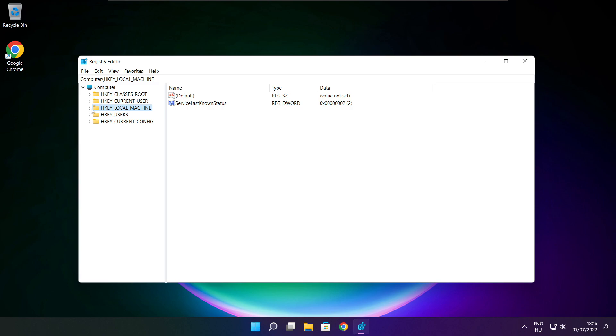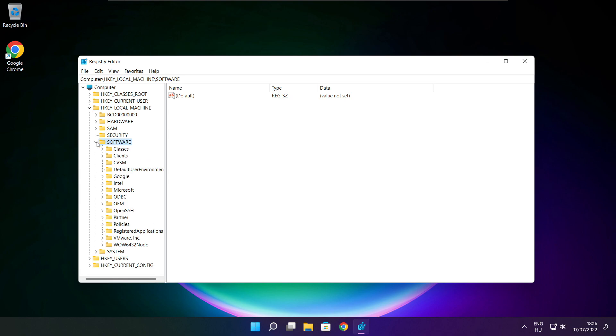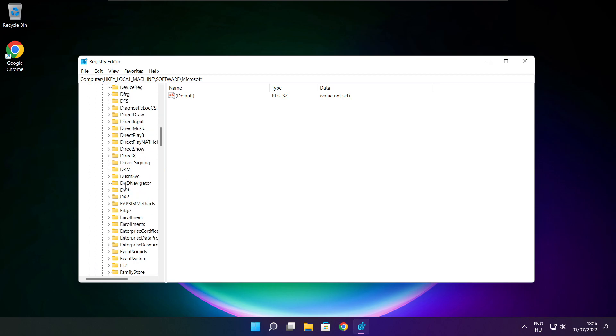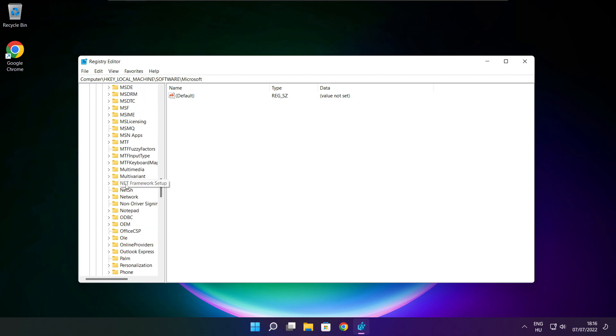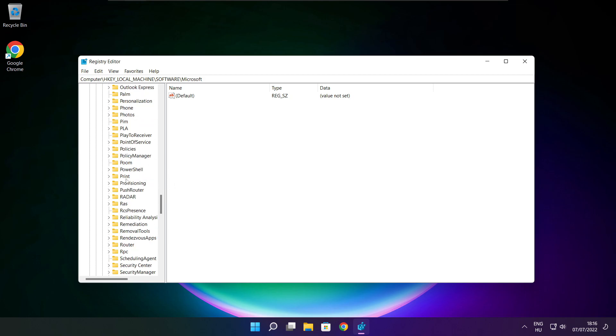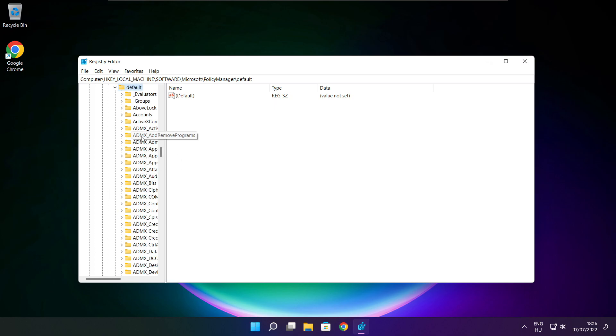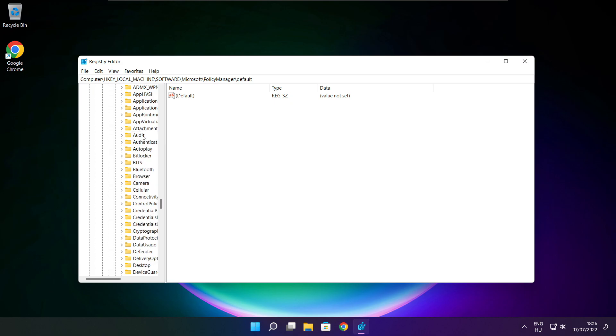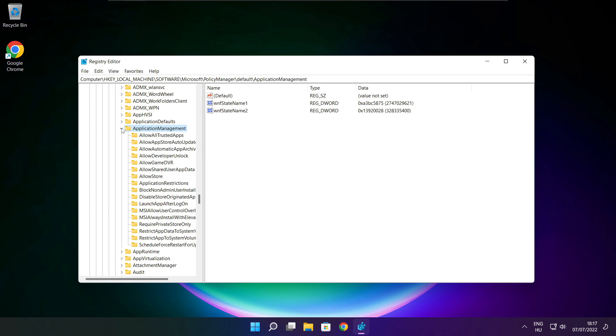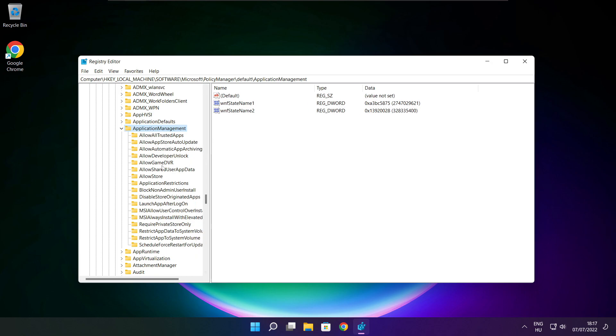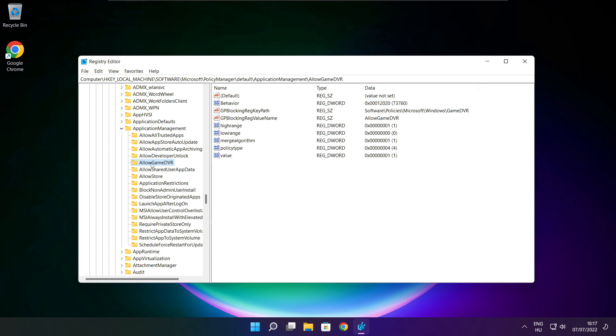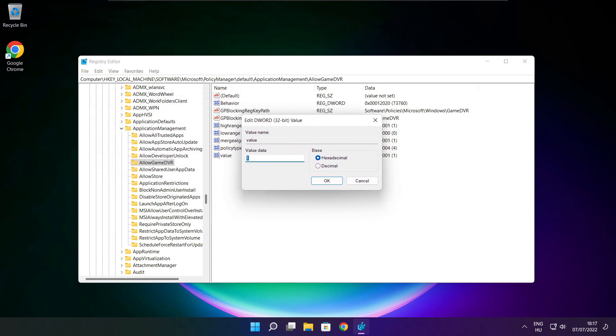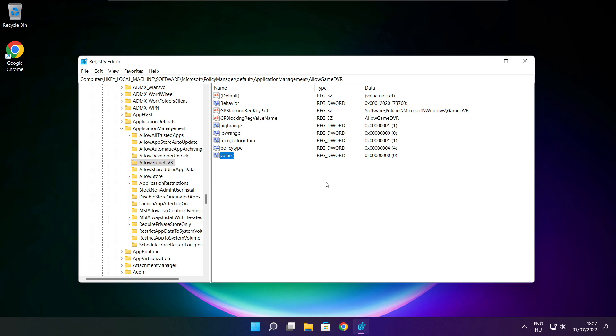Select HKEY_LOCAL_MACHINE. Select software. Select Microsoft. Select policy manager. Select default. Select application management. Select allow game DVR and select value. Type 0 and click OK. Close window.